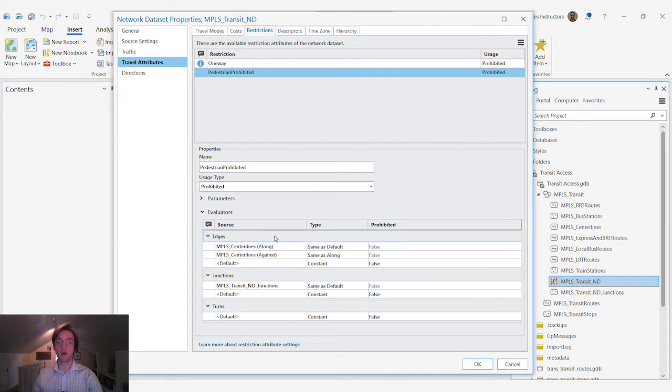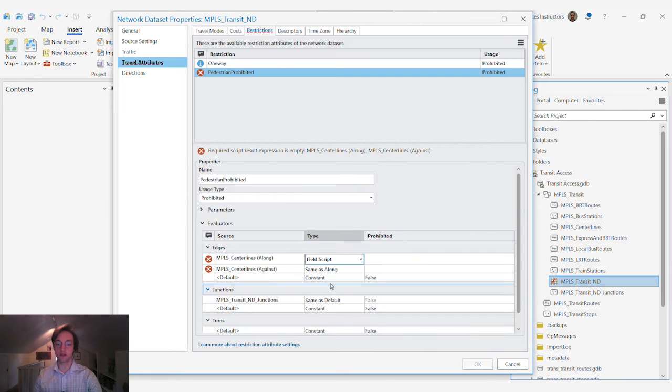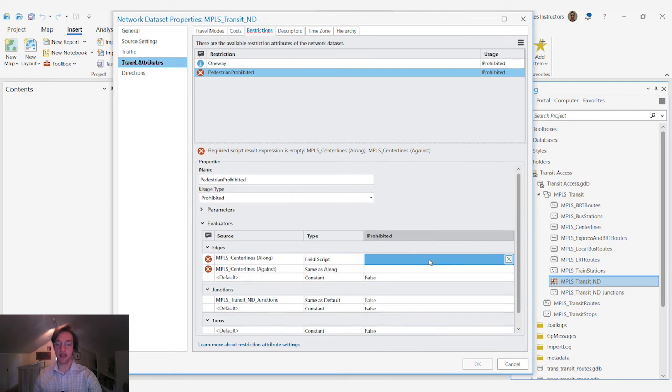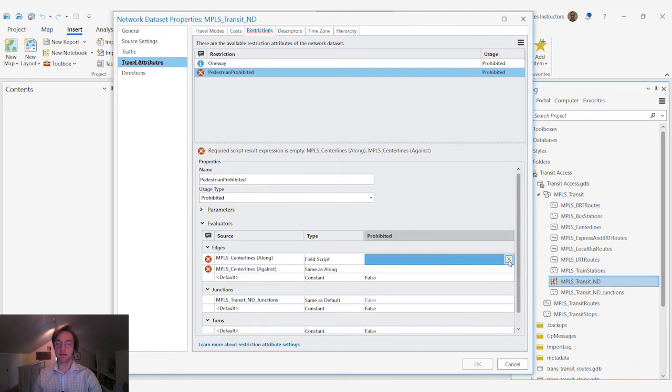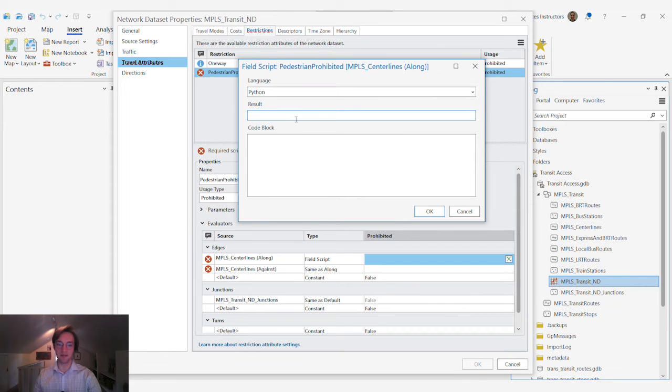We will look at that same centerlines dataset. We're going to use a field script and this time we do have to get a little bit more complicated.